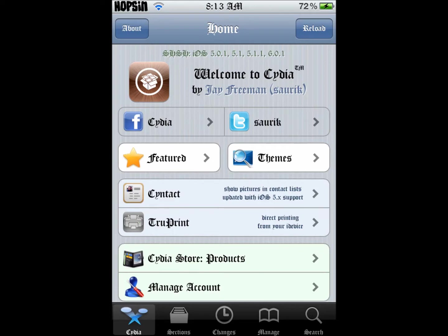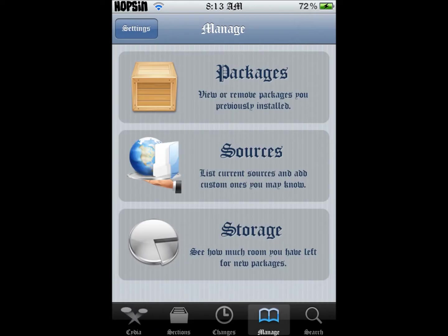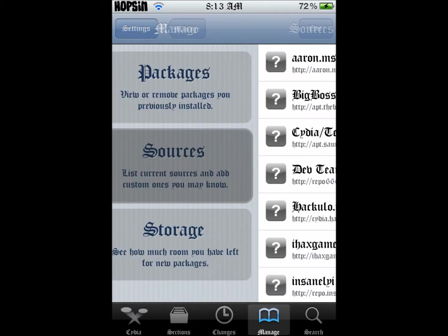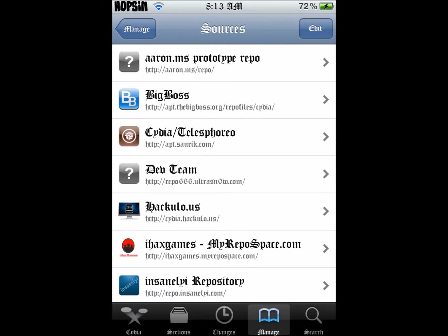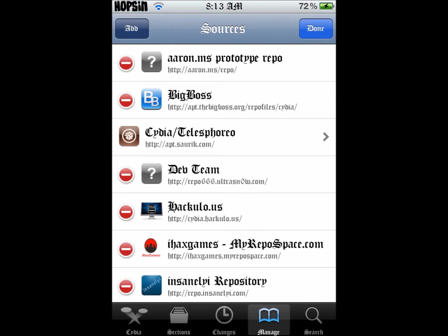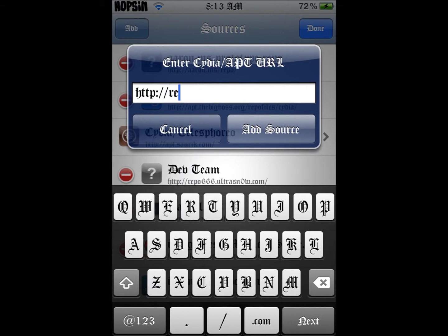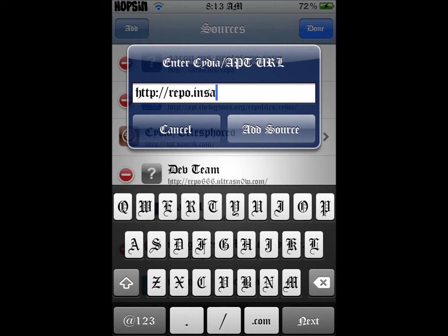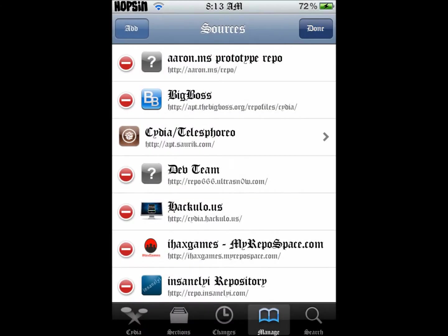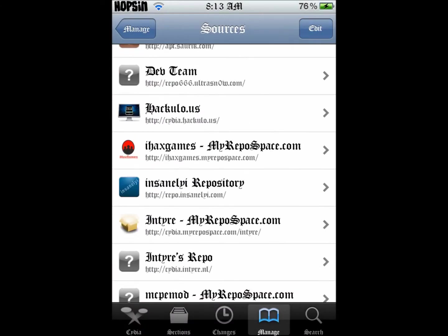What you're going to need is to add this source to get iFile, and the source is repo.insanely.com. Go ahead and add that source and get iFile.